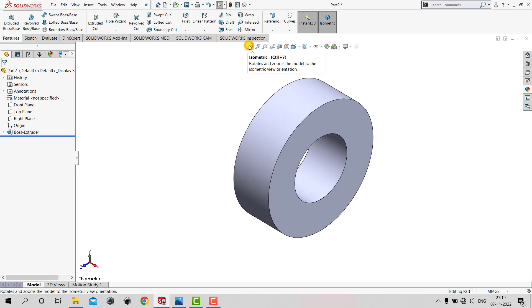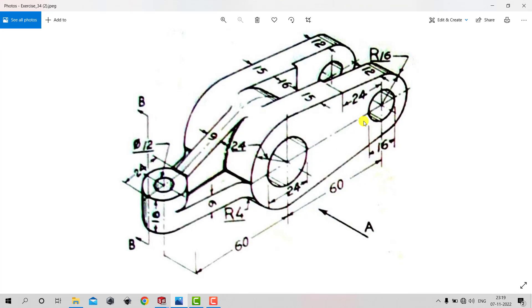After creating this central portion, we can see that we need to create two flanges. To create these flanges we need two concentric circles with diameters of 16 mm and 32 mm, at a distance of 60 mm from the center of the circle.